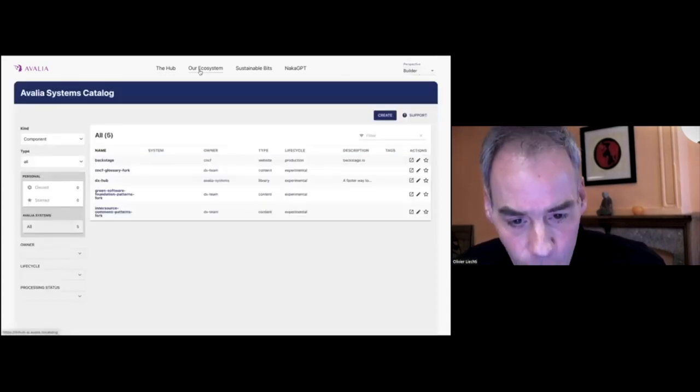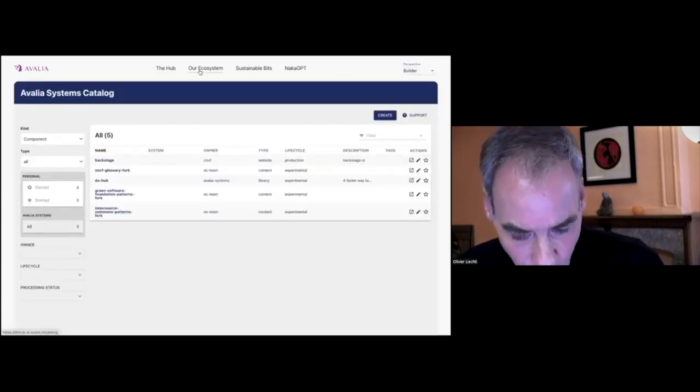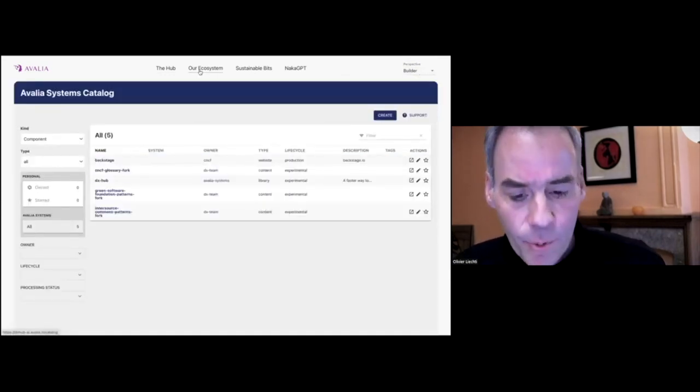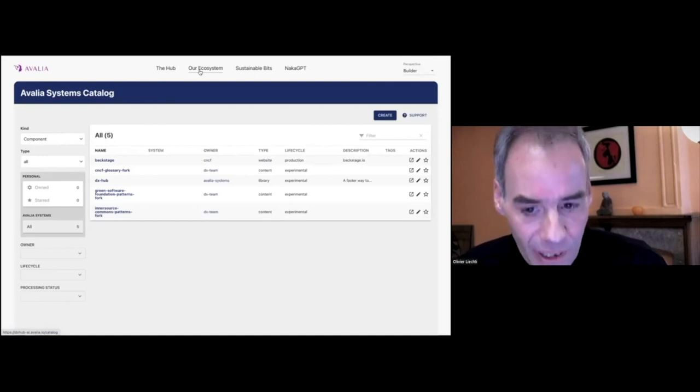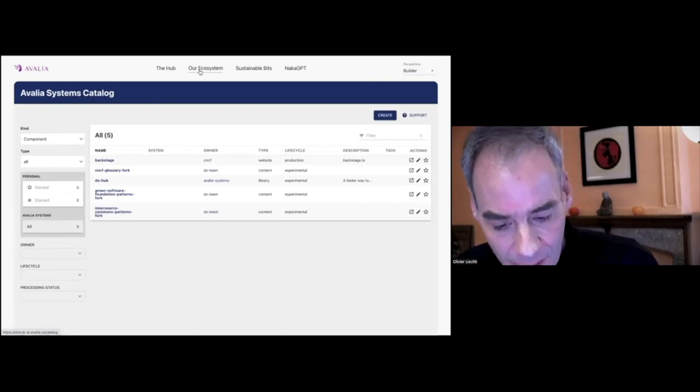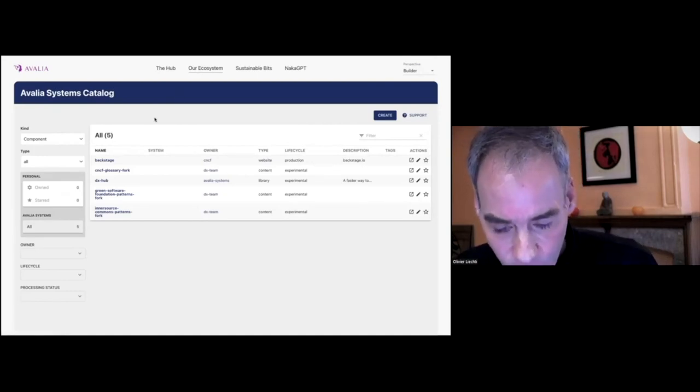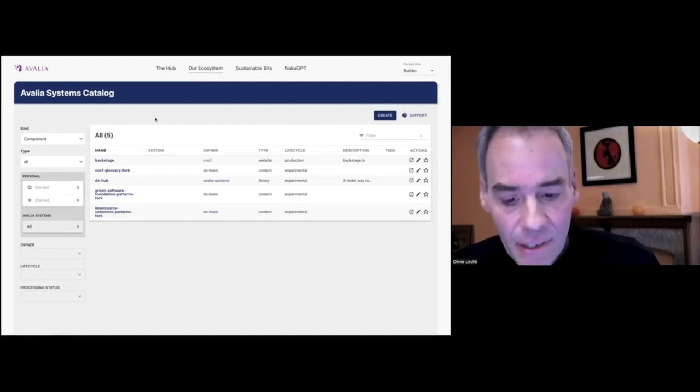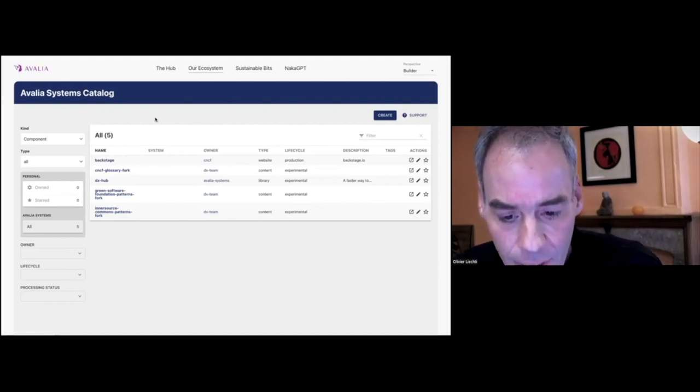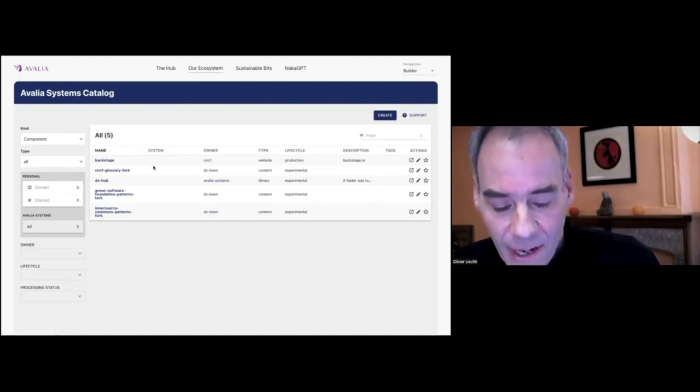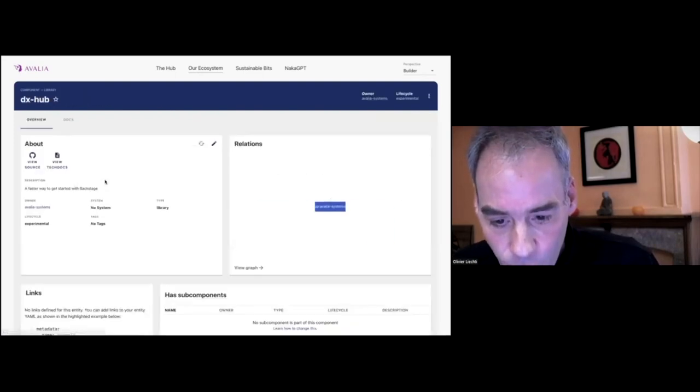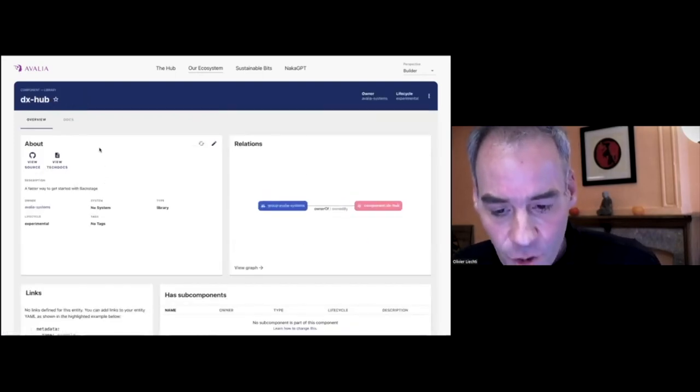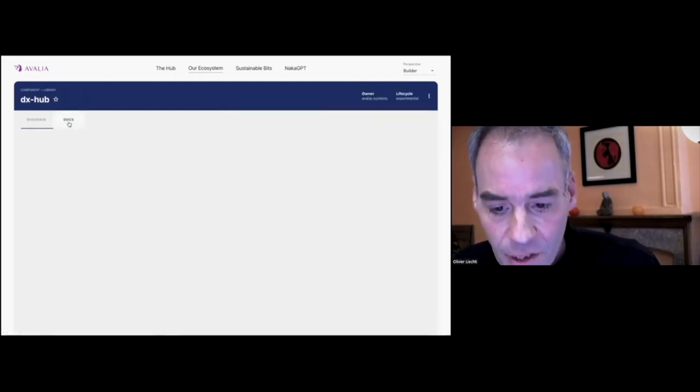If I move to the ecosystem, people who are familiar with Backstage will recognize the catalog page. This is where we find the inventory of projects and teams. And we can get details about each of the projects.